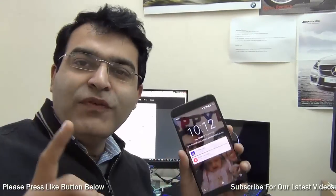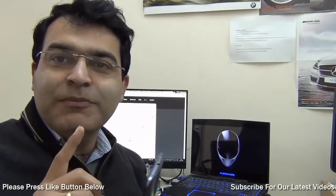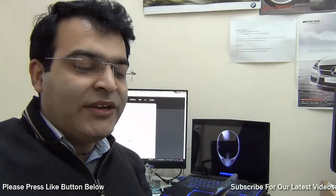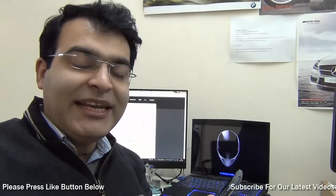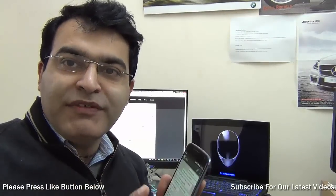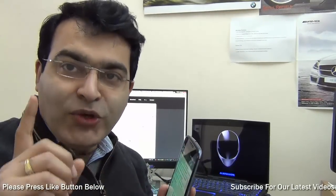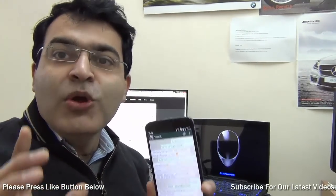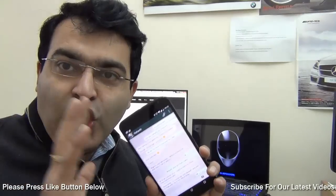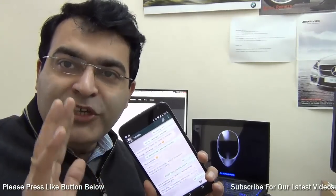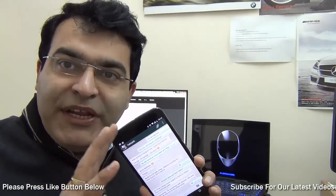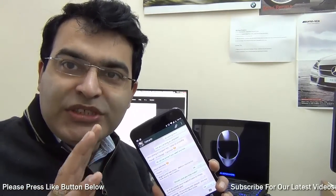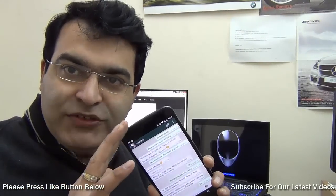First of all, this method is supported only on Android, Blackberry, and Windows Phone devices, and not on iOS as of now. If you are on Android, make sure that you update to the latest version in the Google Play Store.